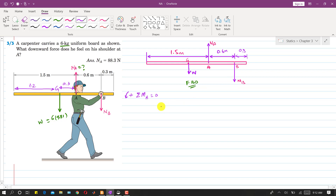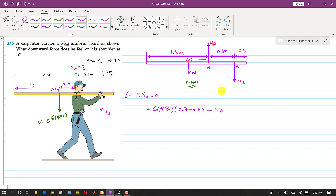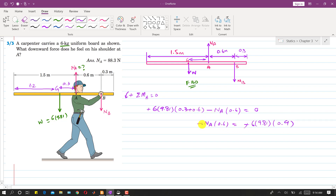The weight 6 × 9.81 acts at a perpendicular distance of 0.3 + 0.6 = 0.9 from B, giving a positive counterclockwise moment. Na produces a clockwise moment at B, so we write minus Na times 0.6. Setting the sum equal to zero: minus Na × 0.6 minus 6 × 9.81 × 0.9 = 0.